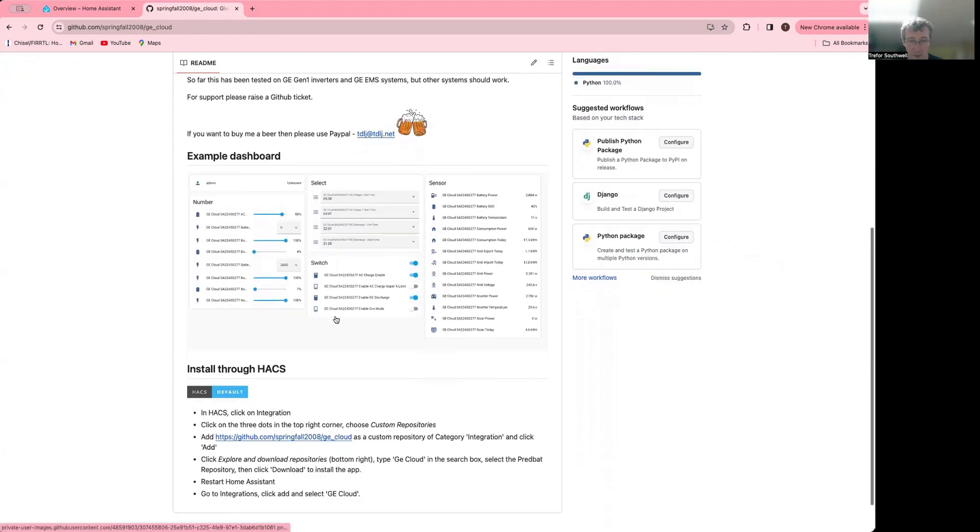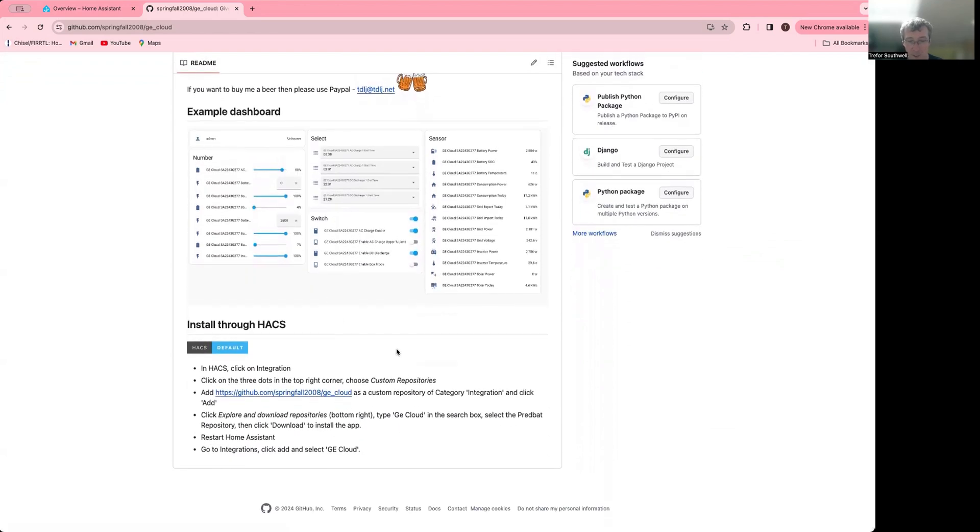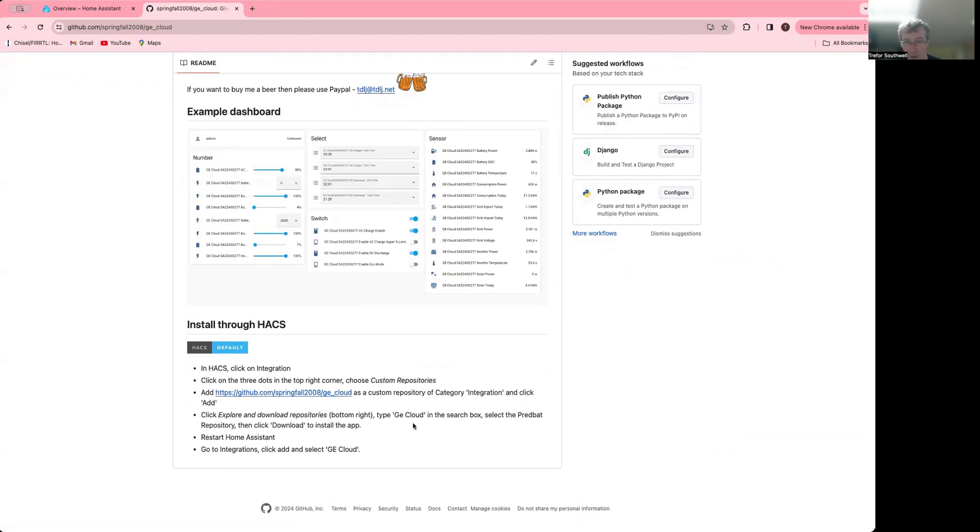So it's pretty simple to install. You have to use HACS to download the integration and then you can just add it. And all you need to do is add your API key. It's relatively trivial to do that. You just take your API key from the GiveEnergy cloud login and put that in there.